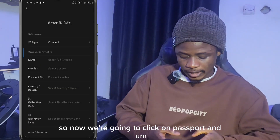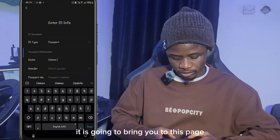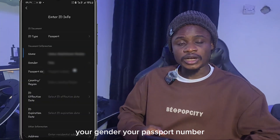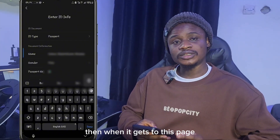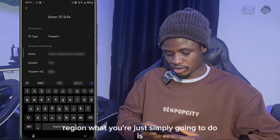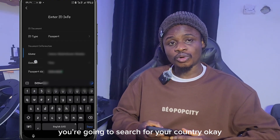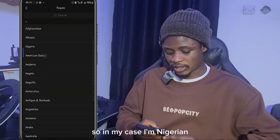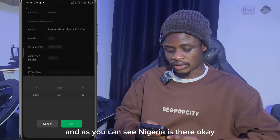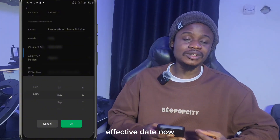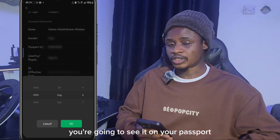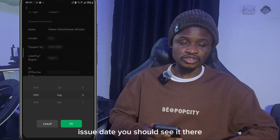Click on 'Passport' and it will bring you to a page asking you to enter your ID info — your name, gender, and passport number. When it asks for your country or region, search for your country. In my case I'm Nigerian so I'll search for Nigeria. Then you'll be asked to enter your ID effective date, which is the date your passport was issued — you'll find it on your passport.